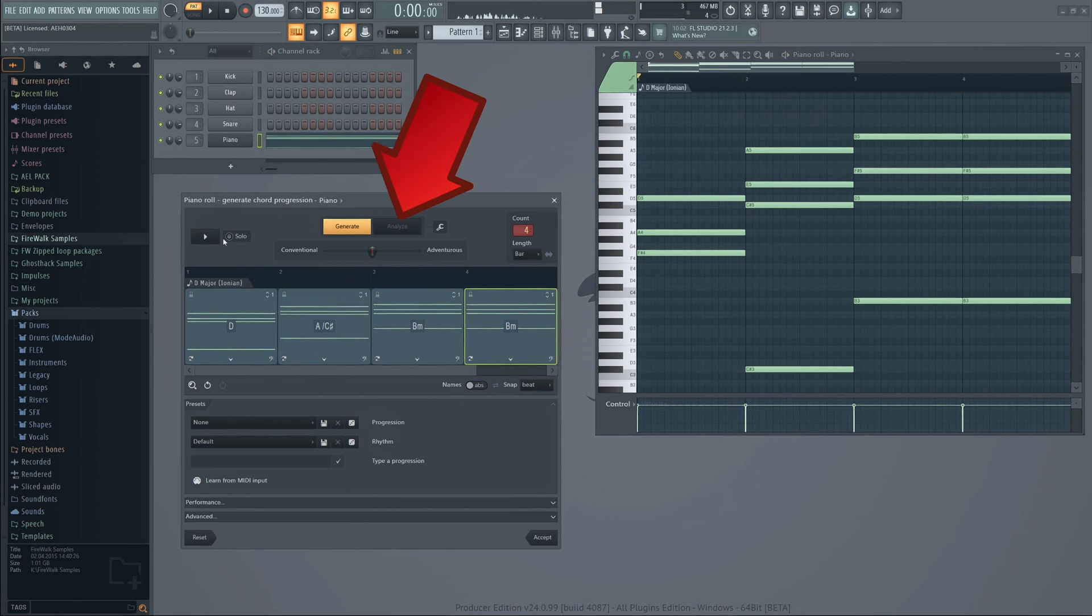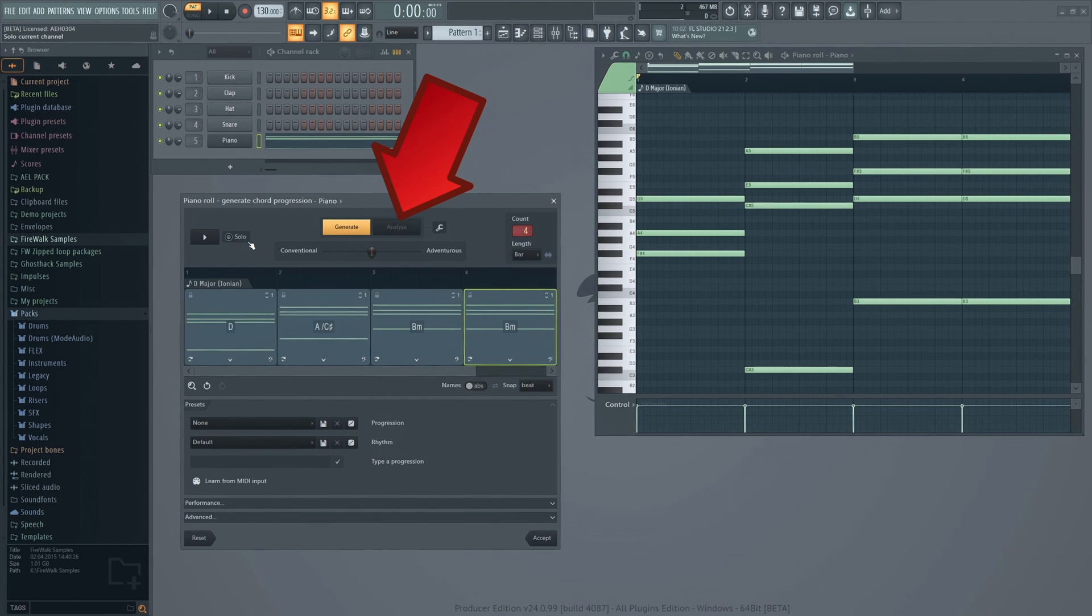The Analyze button will run a different AI model to find the best matching chord sequence for the existing notes in the piano roll.